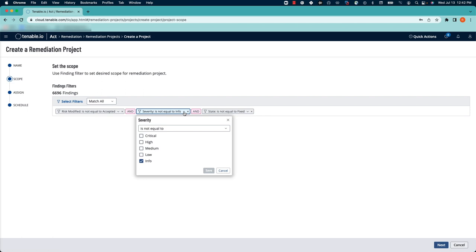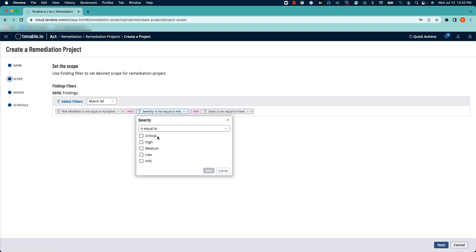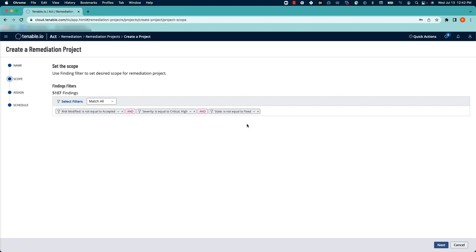For the purpose of this demonstration, I'm going to change this to display critical and high vulnerabilities. We'll save that.